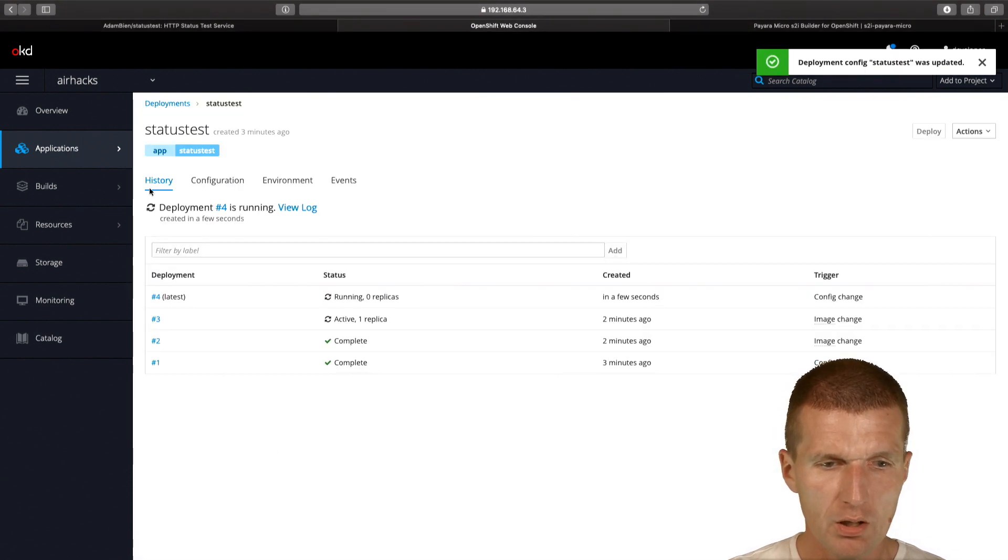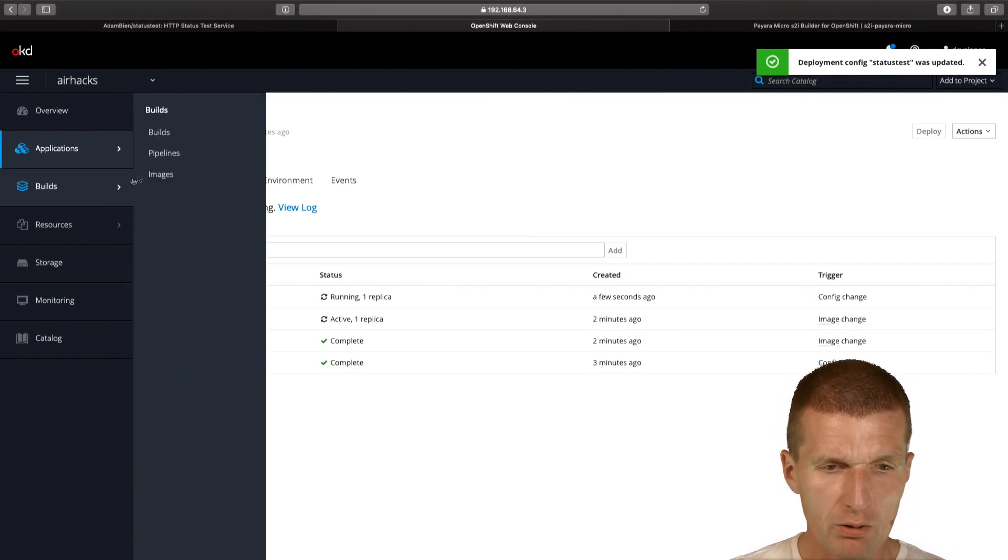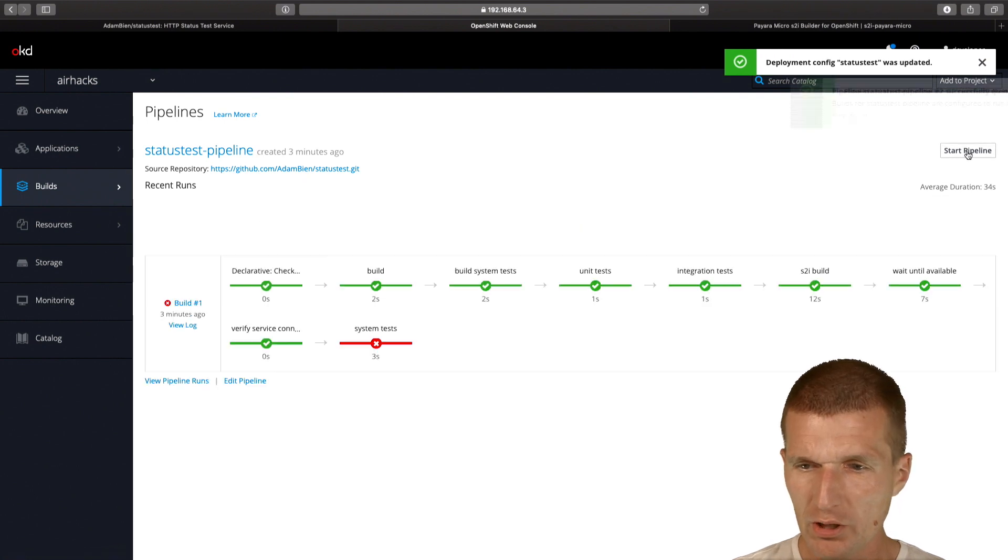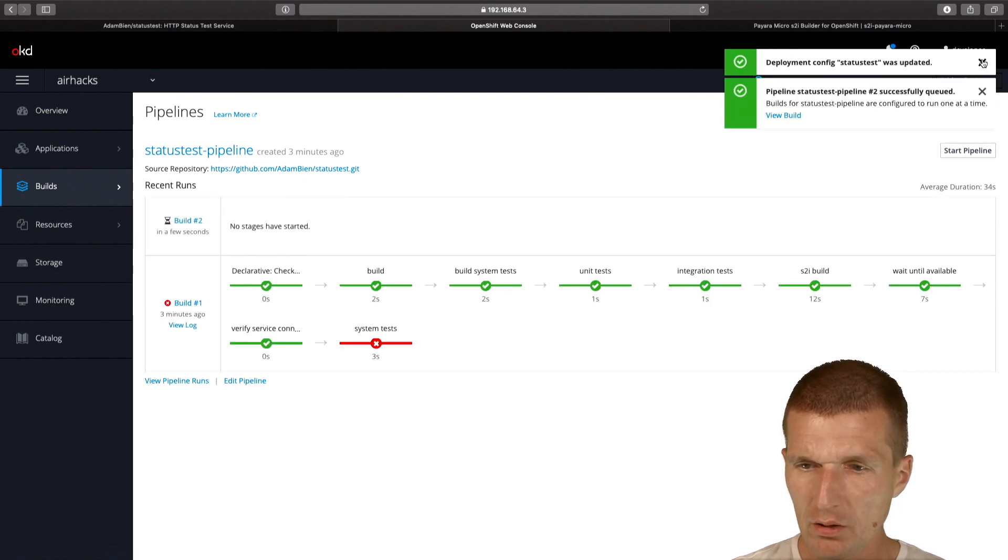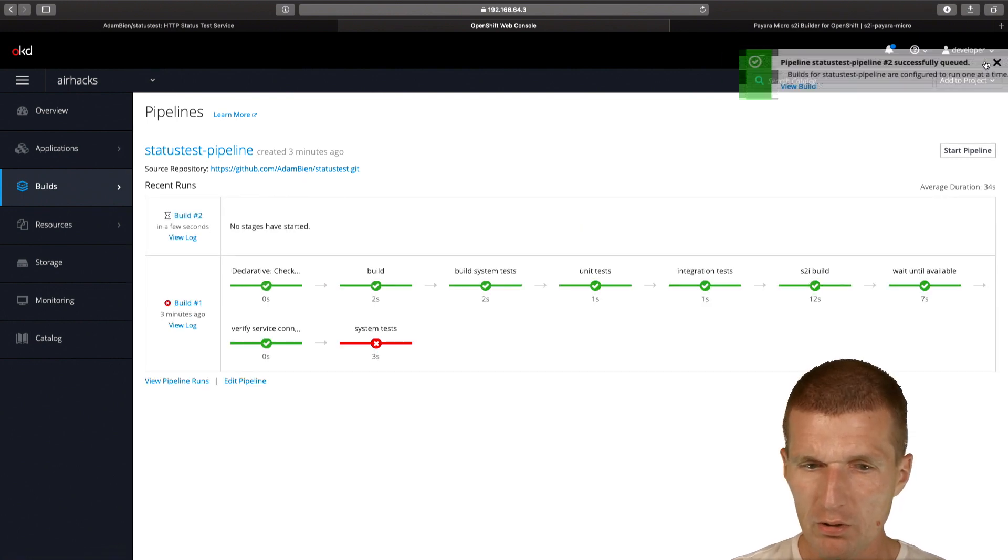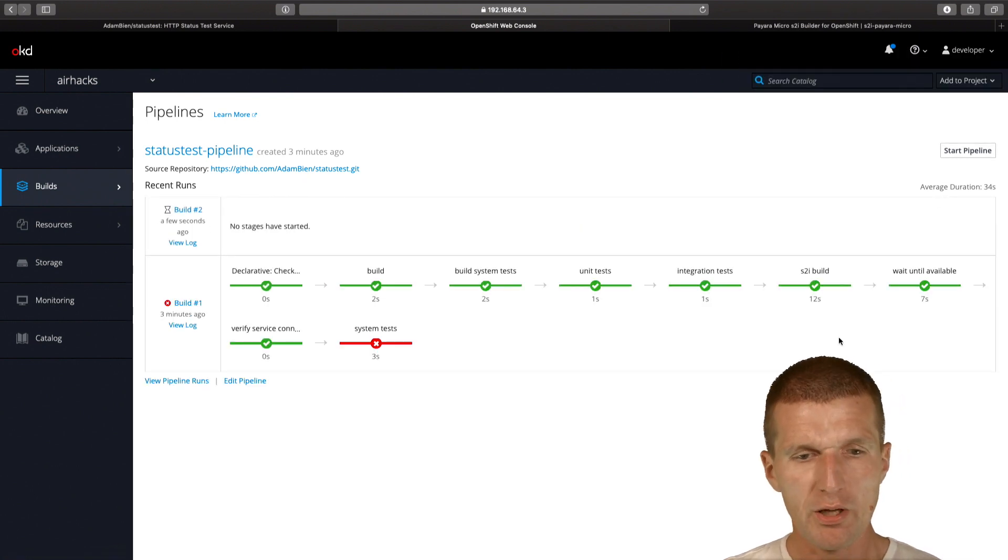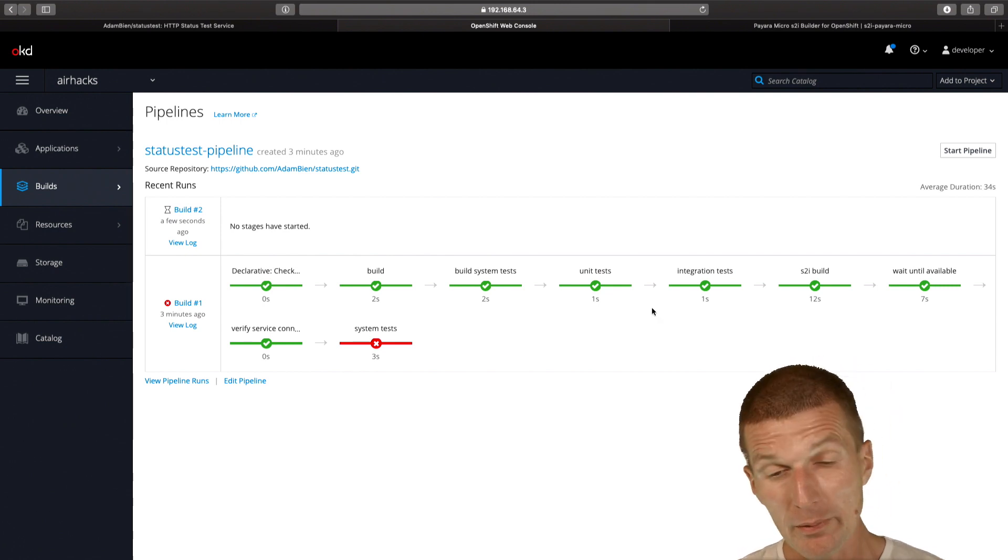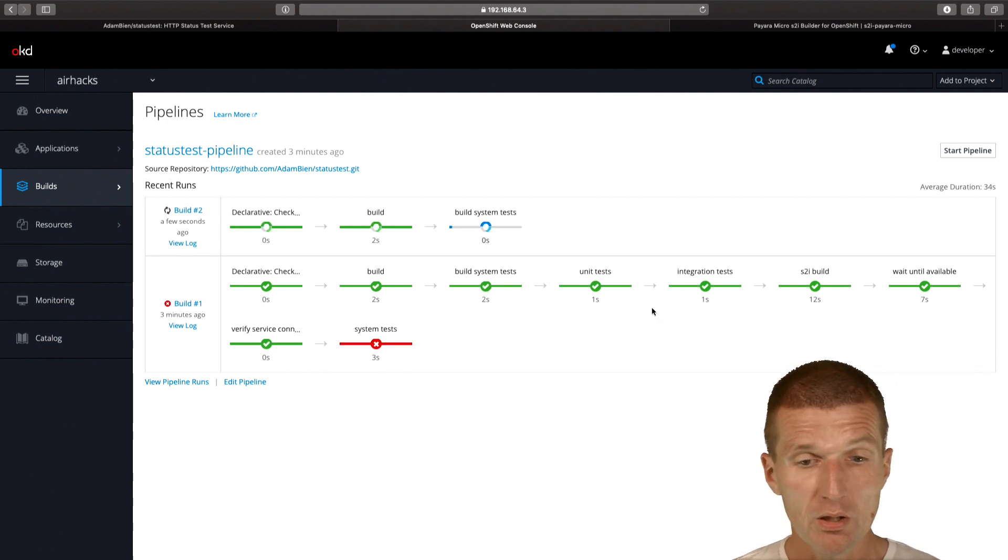Now I would like to re-perform the pipeline again. Start pipeline. Let's see what happens. The pipeline should be performed again.